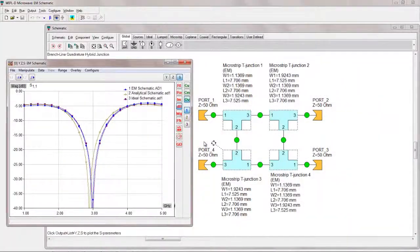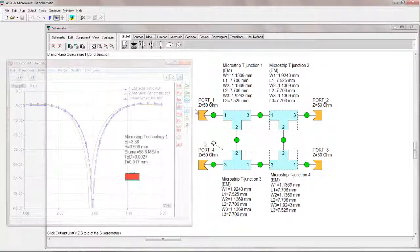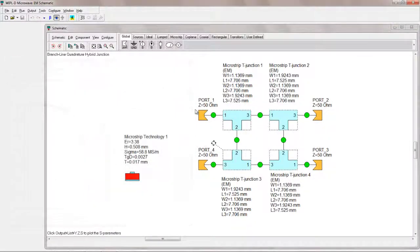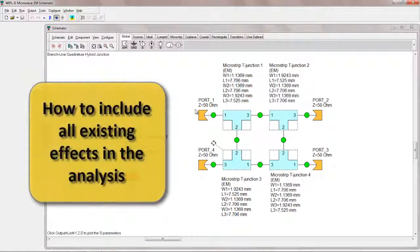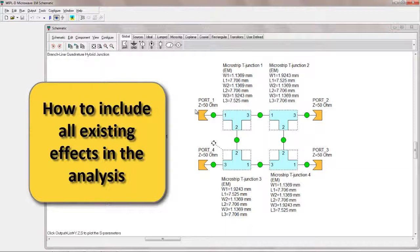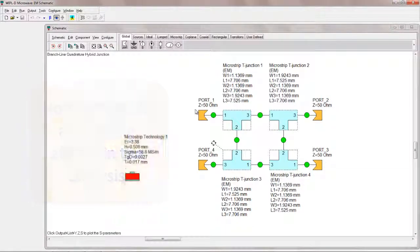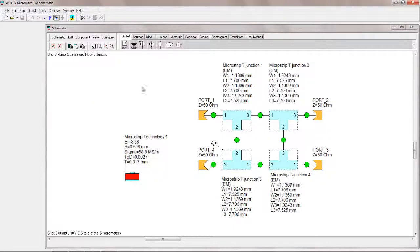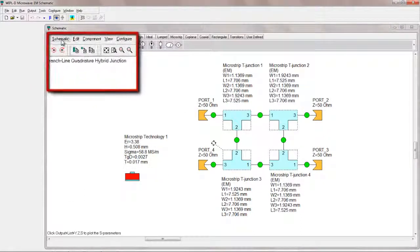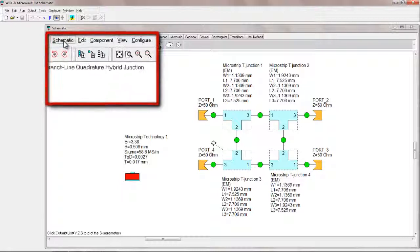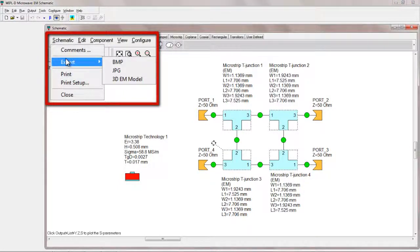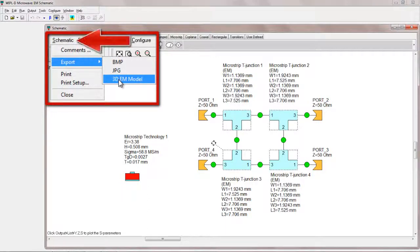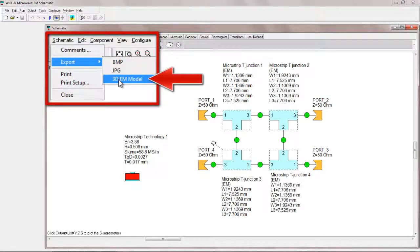In WiPL-D Microwave Pro, a user is not required to create an electromagnetic model for a microstrip circuit starting from scratch. A powerful feature of WiPL-D Microwave Pro can be used instead to transfer a schematic of a microstrip circuit directly to an EM model. To automatically perform the transfer, simply choose Schematic Export 3D EM model.